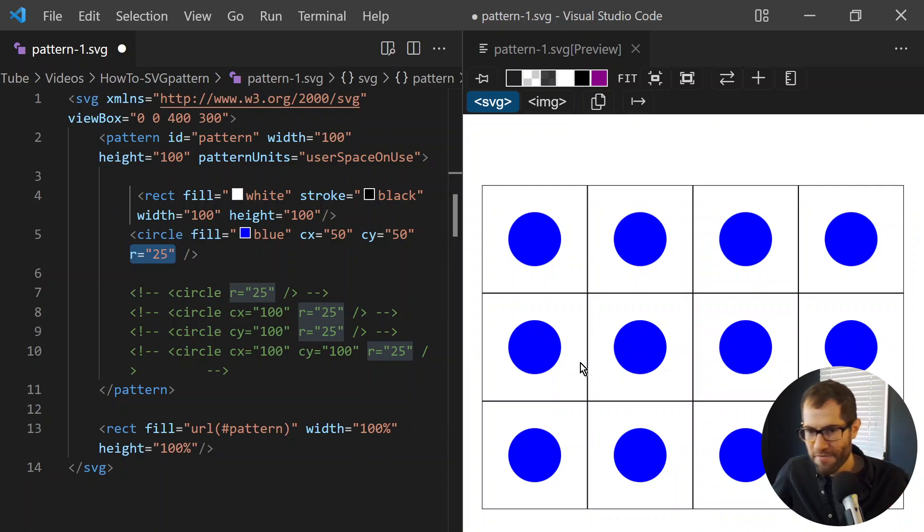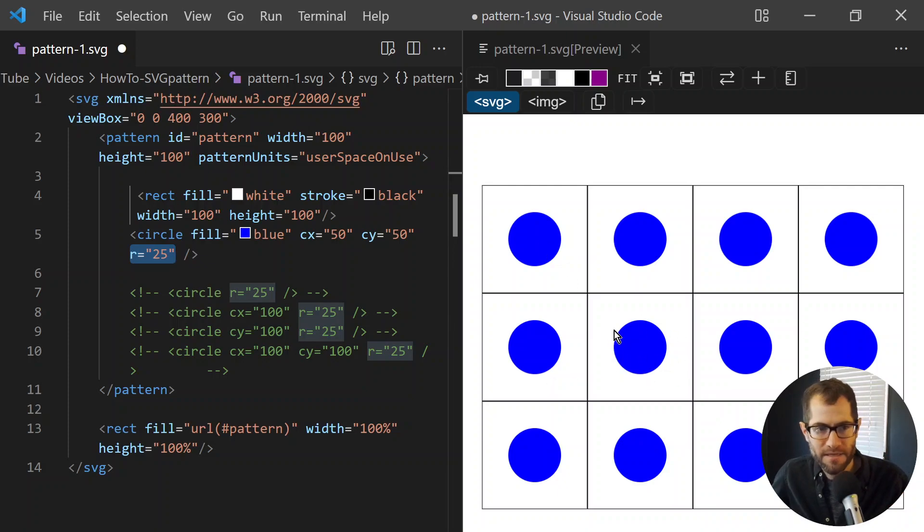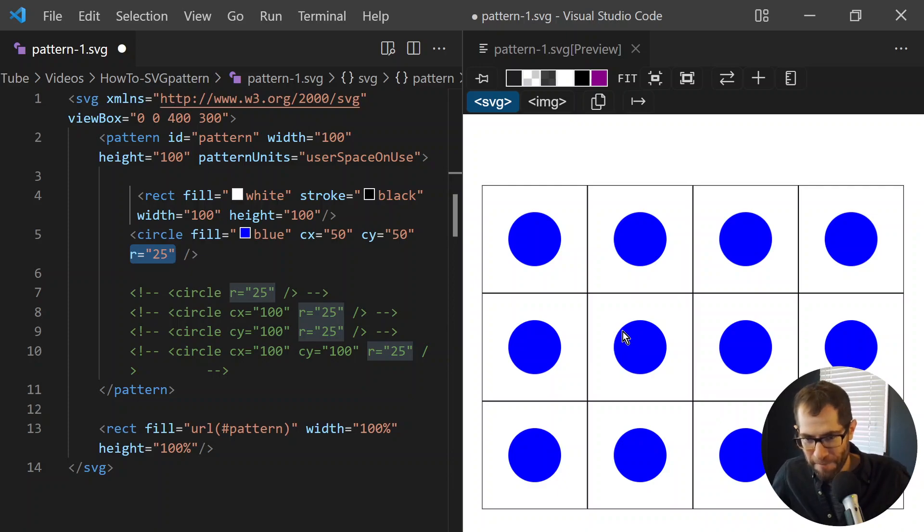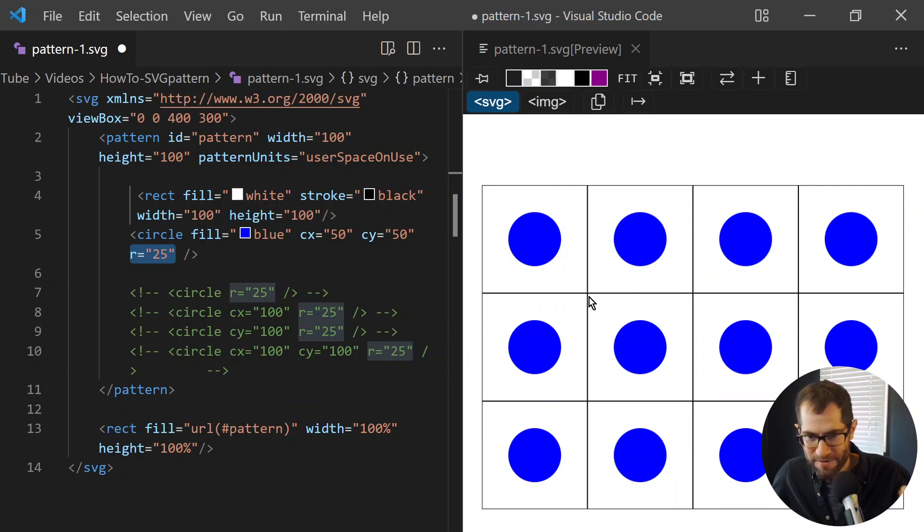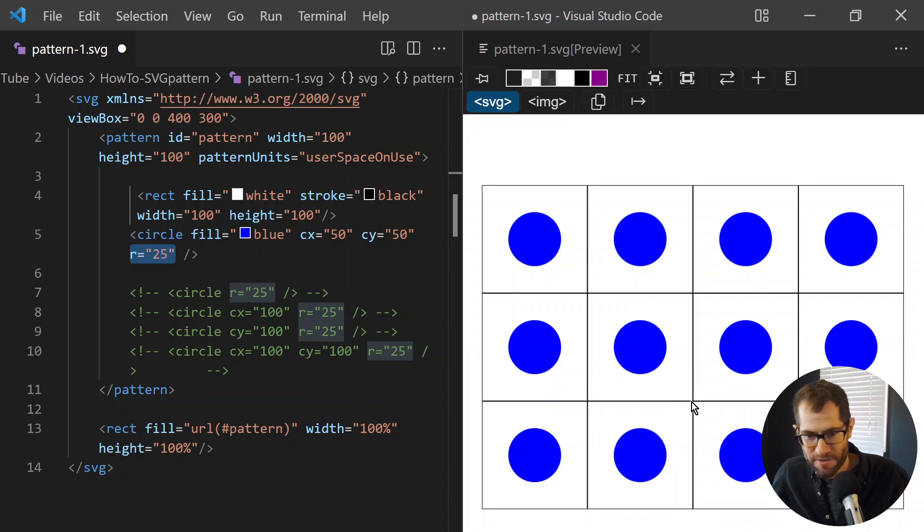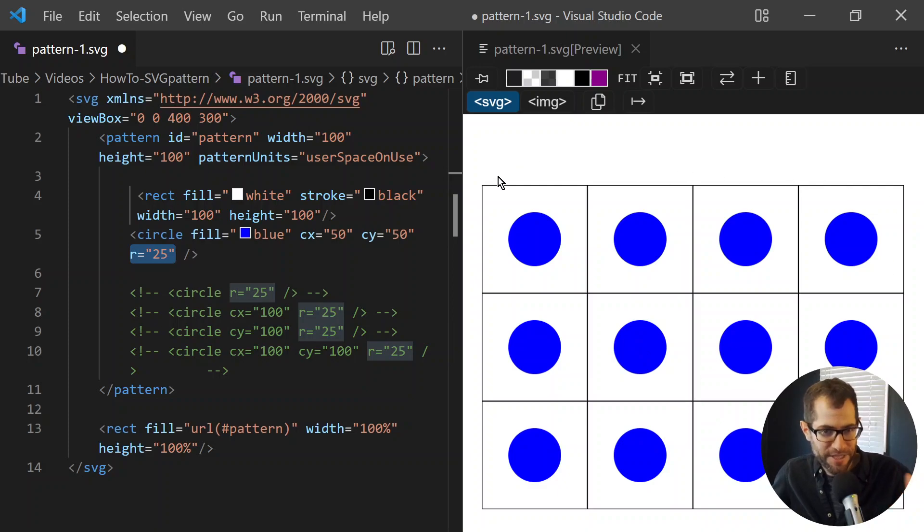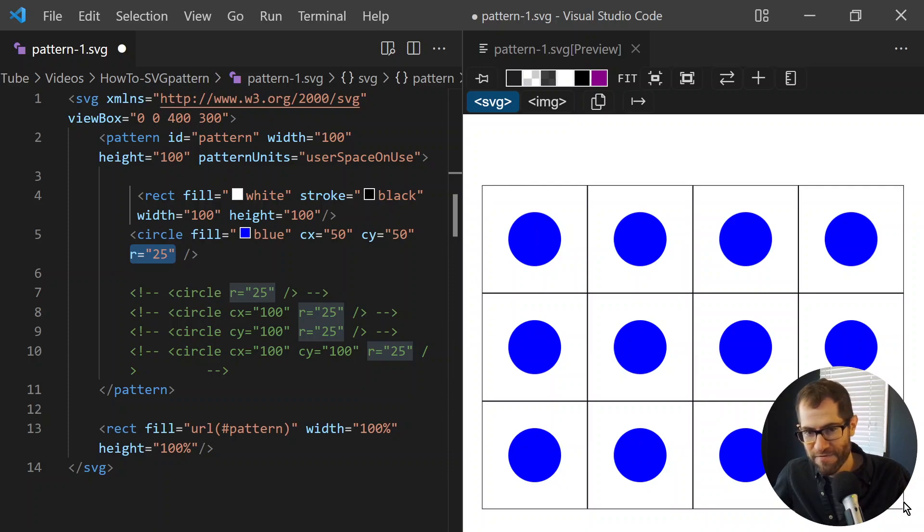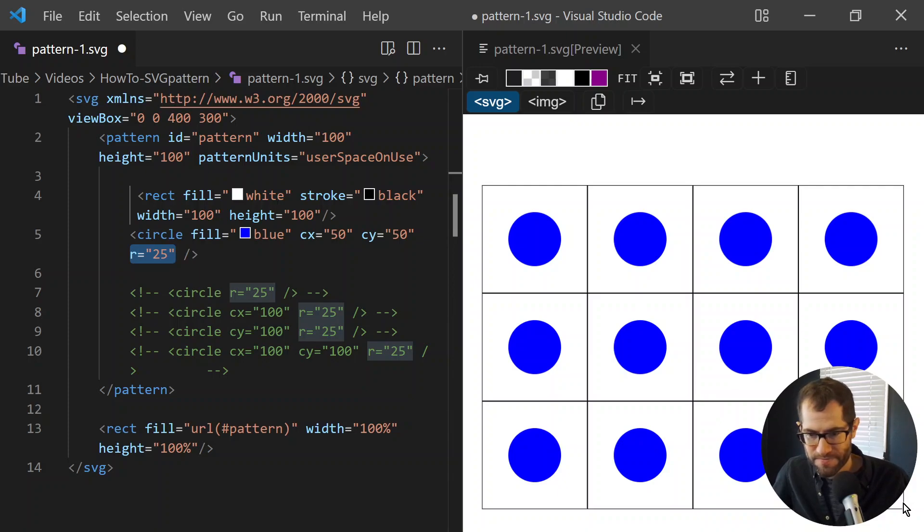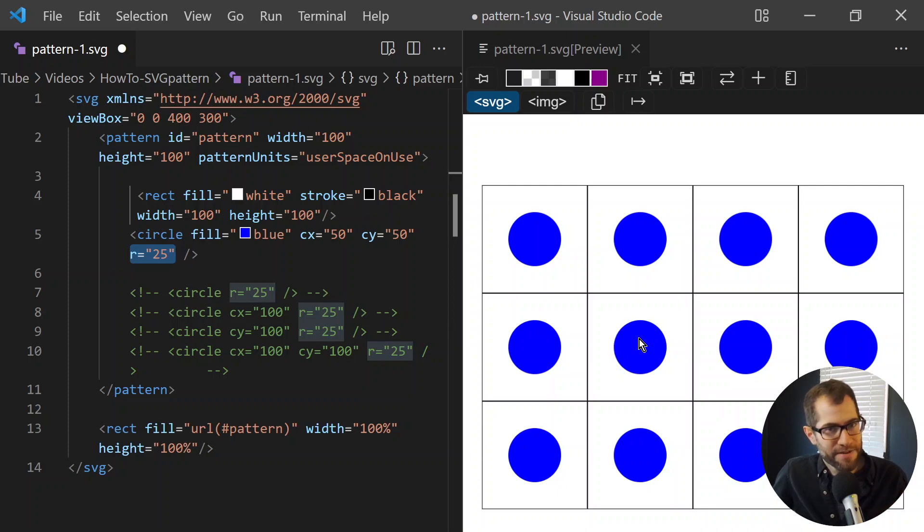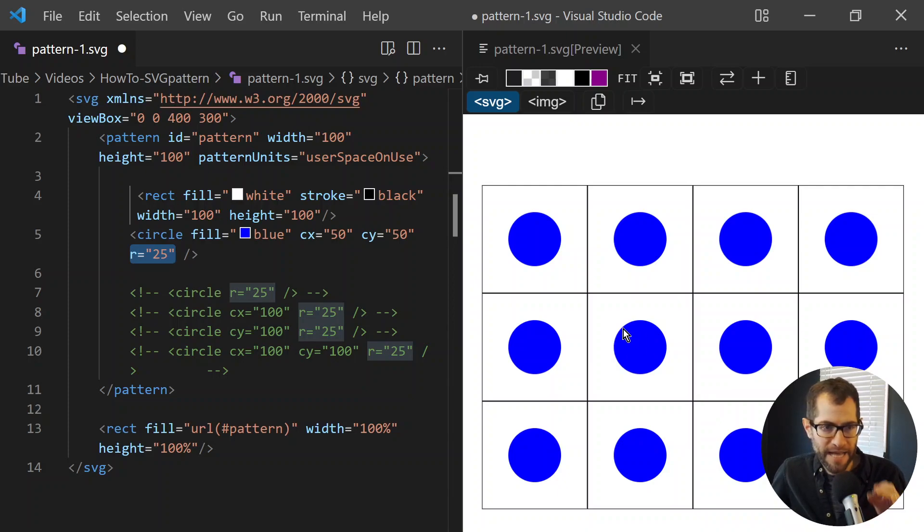If we look at any tile within the pattern, the origin or the 00 coordinate is right at the top left corner. So this will be 50-50. This will be 100-100. Now that's only for the tile. For the SVG itself, this is really 00. And this will be 400-300. The coordinate system of the pattern is a bit different than the actual SVG.